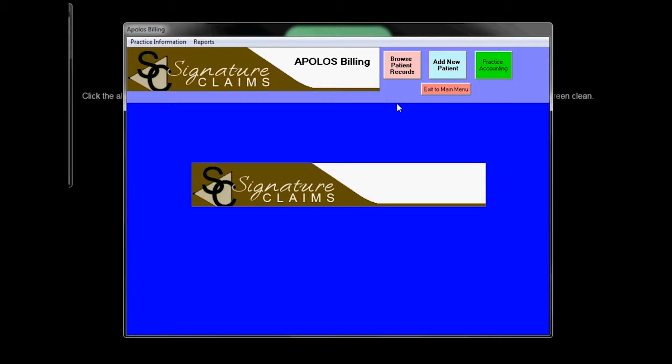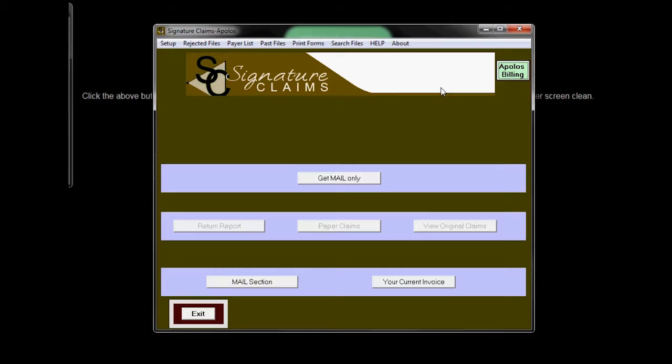You can save many different claims, one after the other, and it will put it into the sending batch. When you're ready to send your claim, it will say right here you have claims to send and you will see additional buttons in this particular section to send your claim.